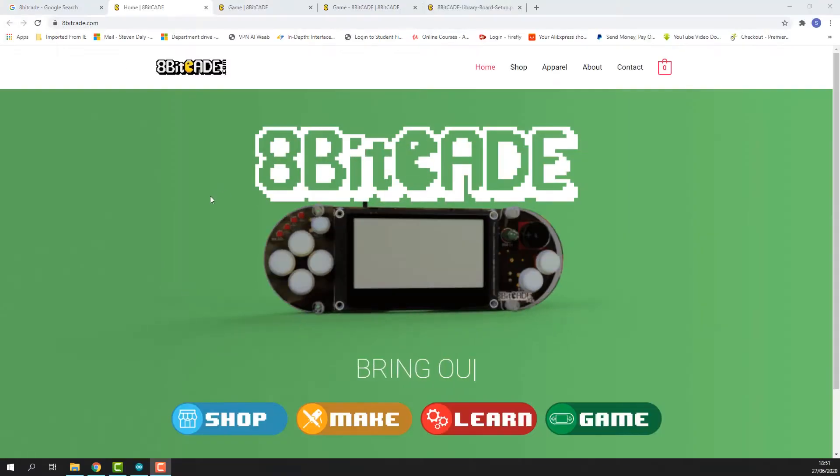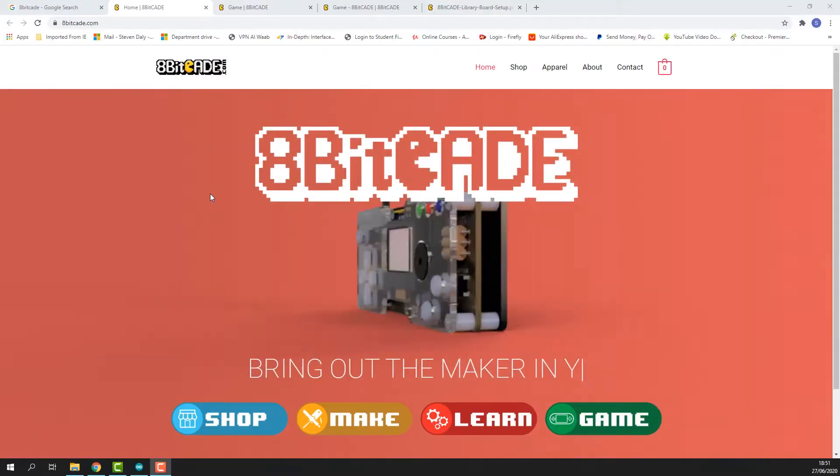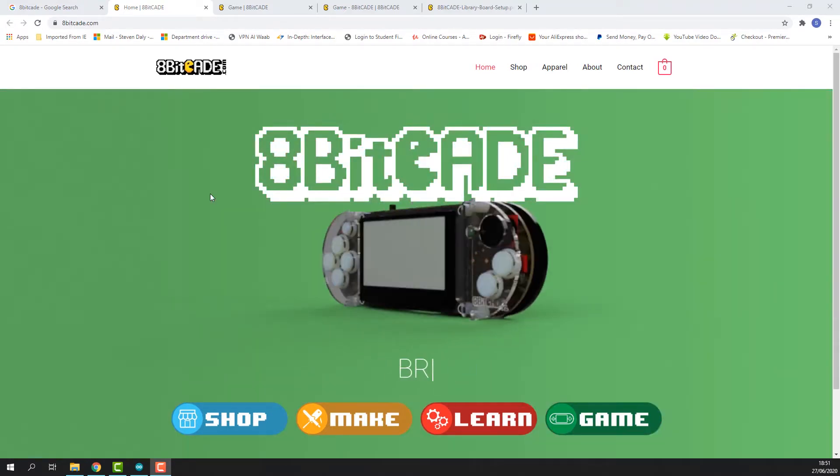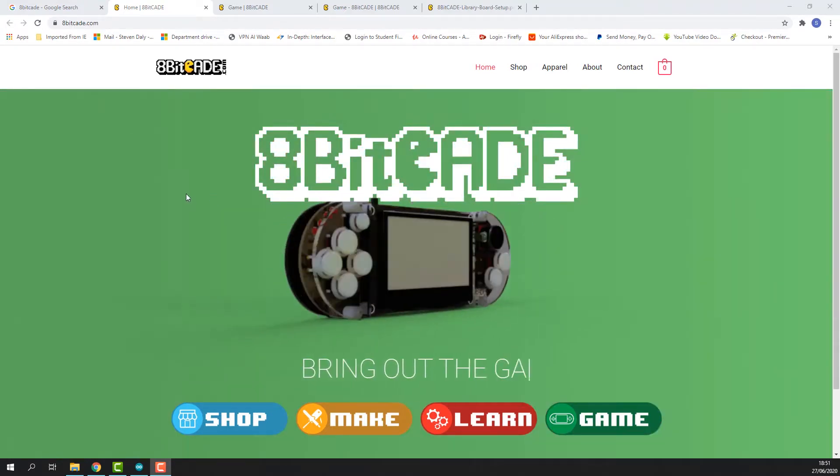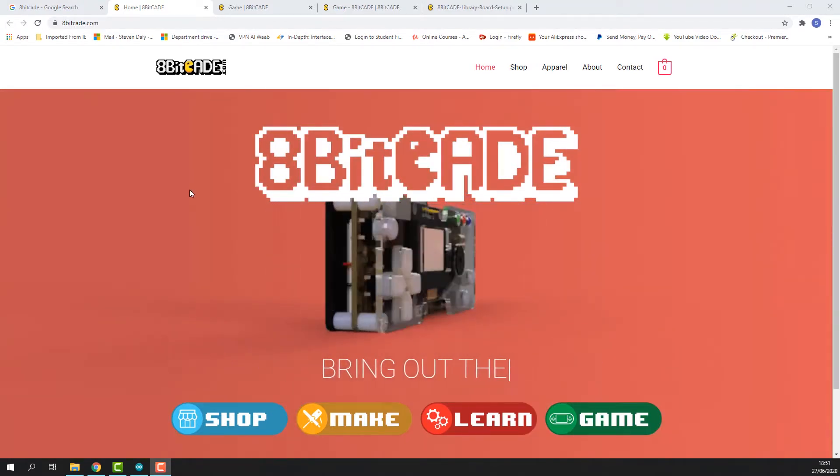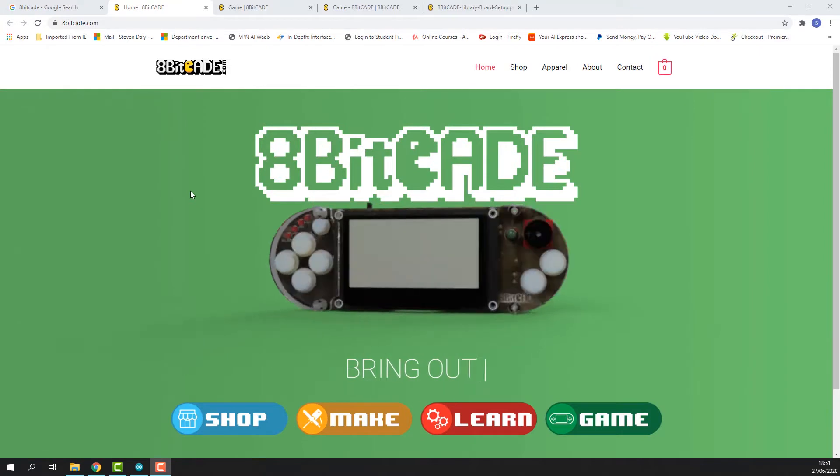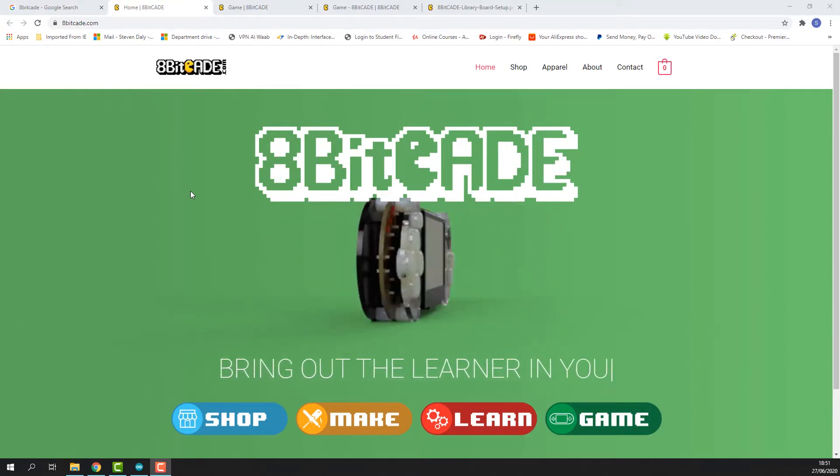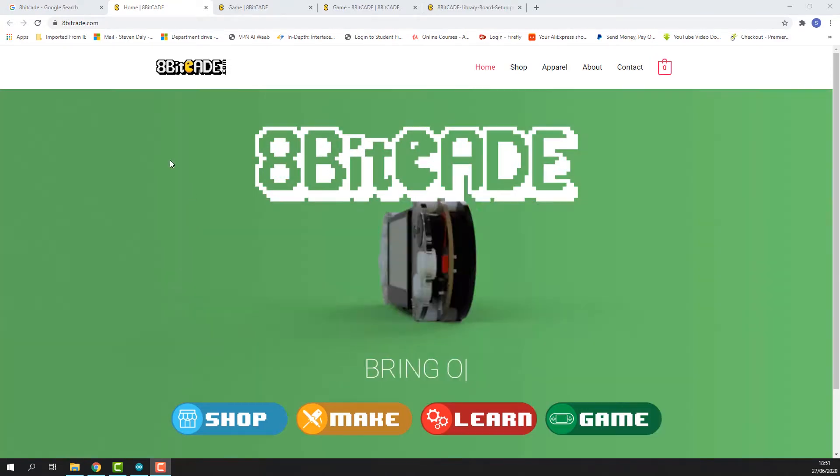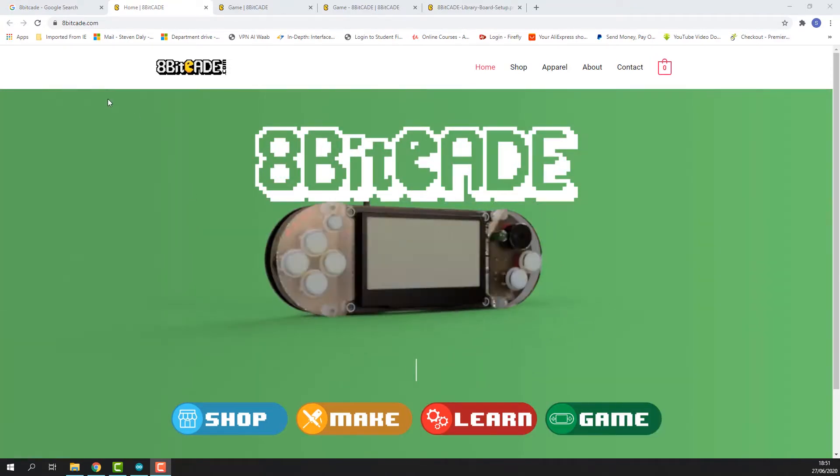What is up Minkers, my name is Jack Daly and welcome to today's video. In this video we are going to be talking about how to install games on your 8BitCade using the Arduino IDE.